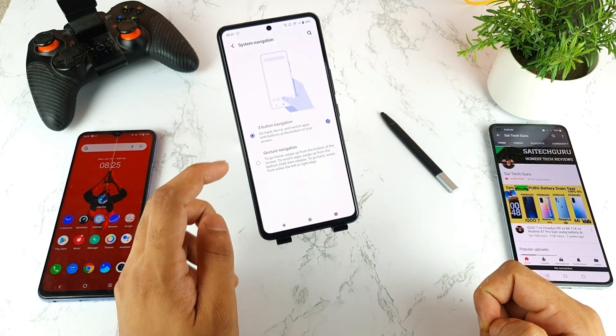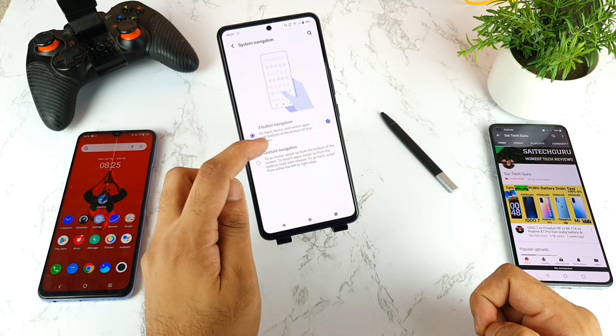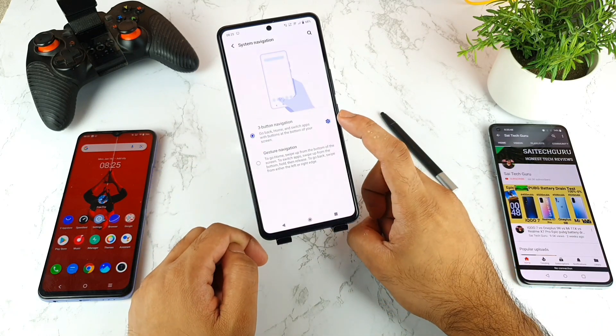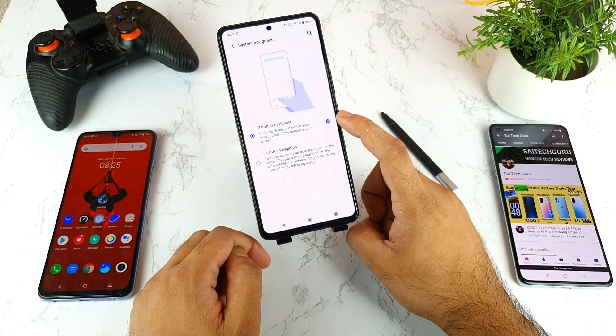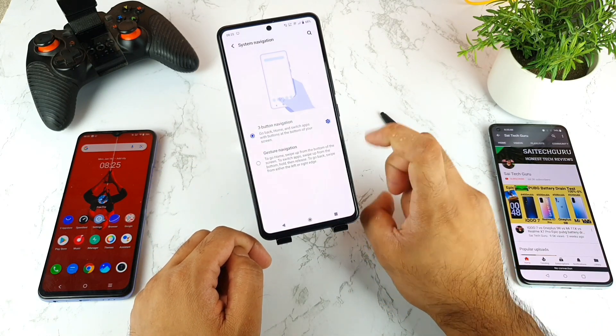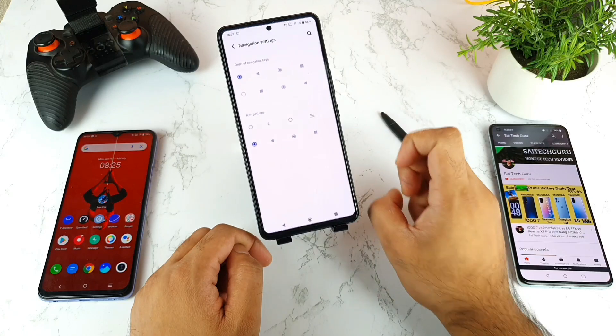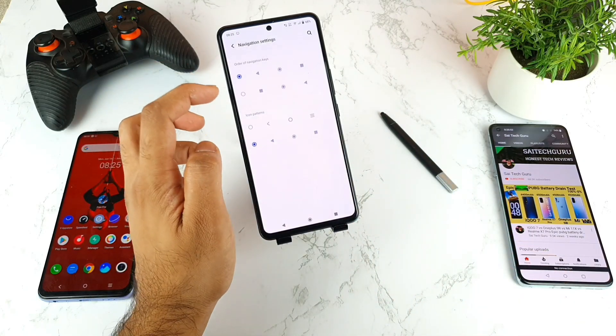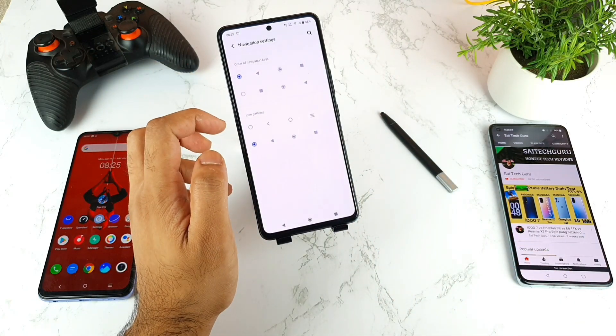Now you can tap on the System Navigation Bar Buttons. Once you select the three-button navigation, you'll get this kind of option which is called the small settings option. Just tap on the settings option, and once you're in that, you'll get two styles.